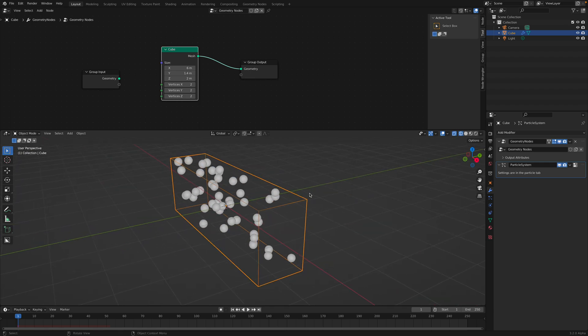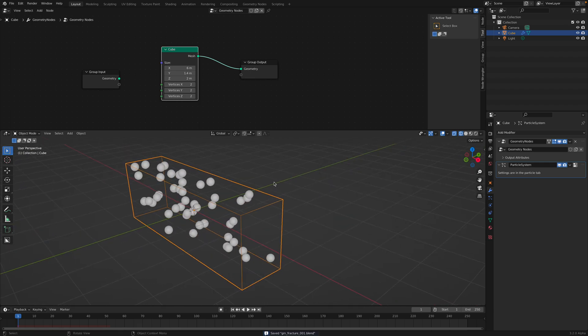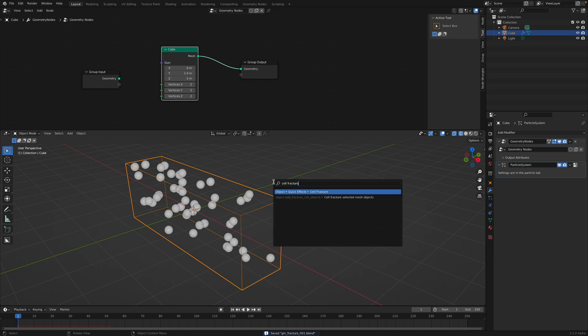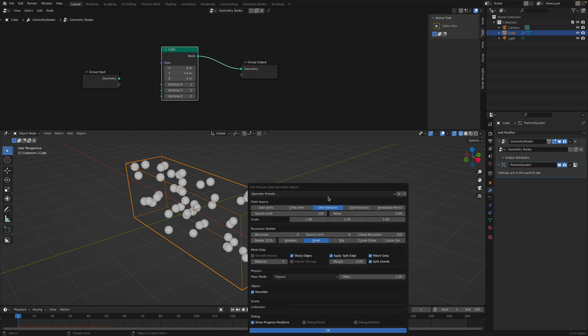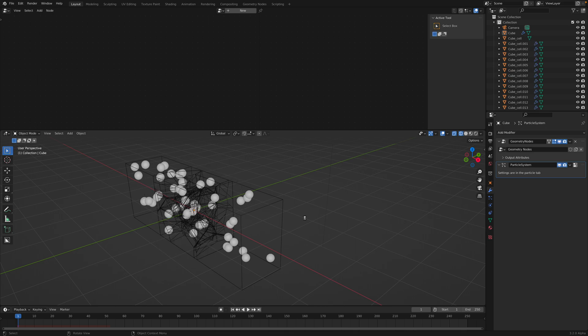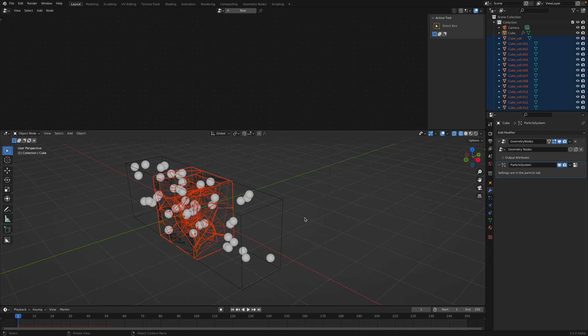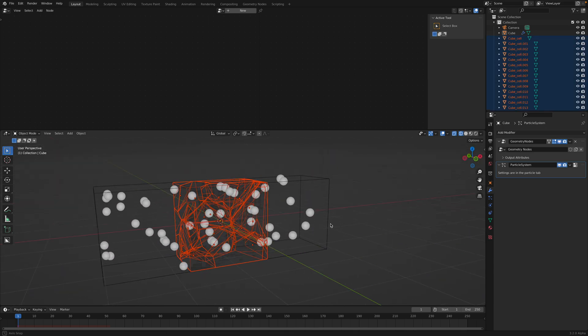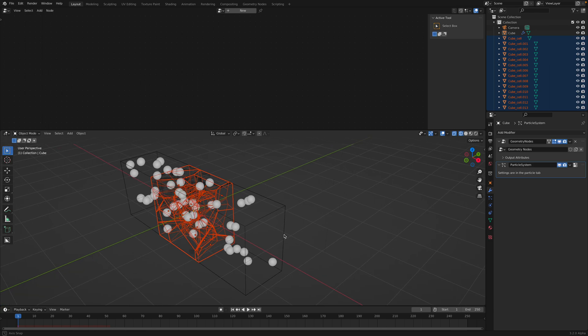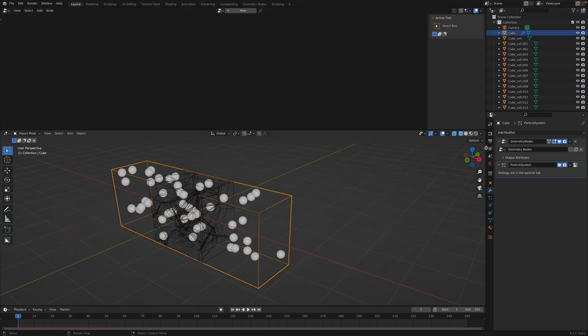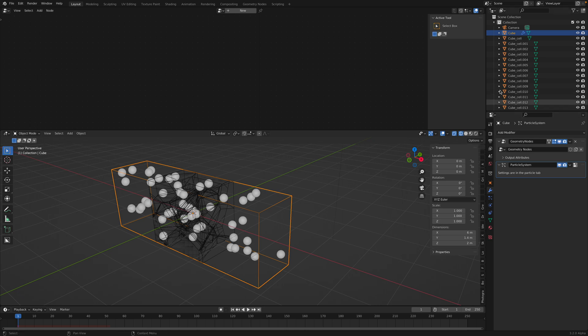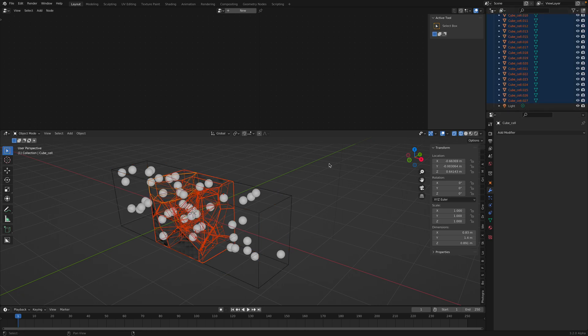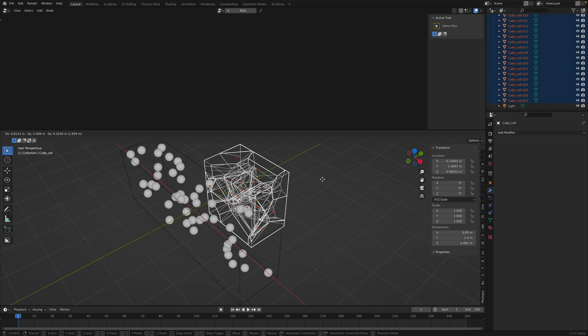I believe after you do this you simply use F3 and then do the cell fracture. This is based from the add-on. I'll just use the default options and fracture it. By doing this you'll be creating a fracture based on the geometry nodes. The result seems to be slightly off.